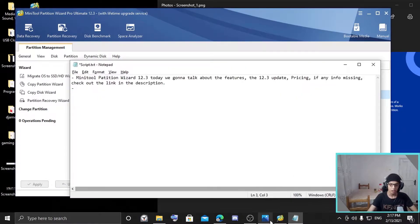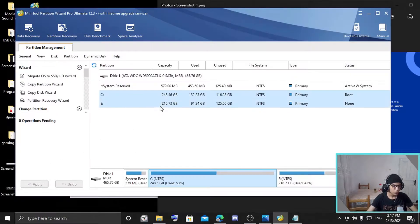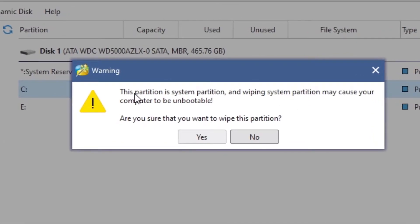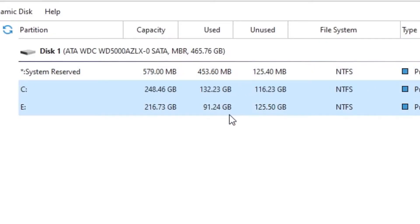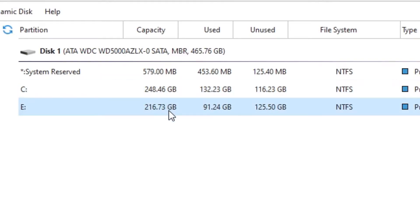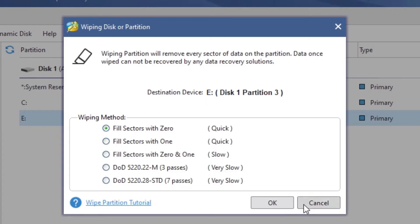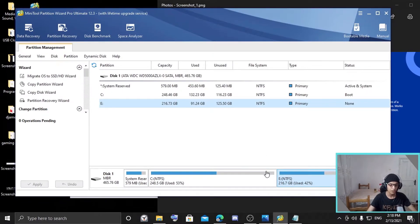Another feature is wipe disk or partition — it's basically erasing. If you click wipe partition, there's a warning that says wiping a system partition might make your computer unbootable. So make sure you know what you are doing. For example, I could wipe disk E, but I have some important files there, so I won't do that right now.